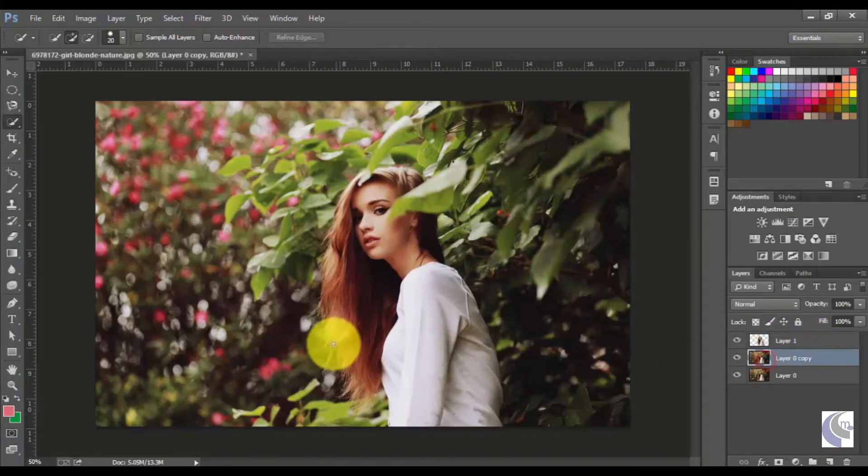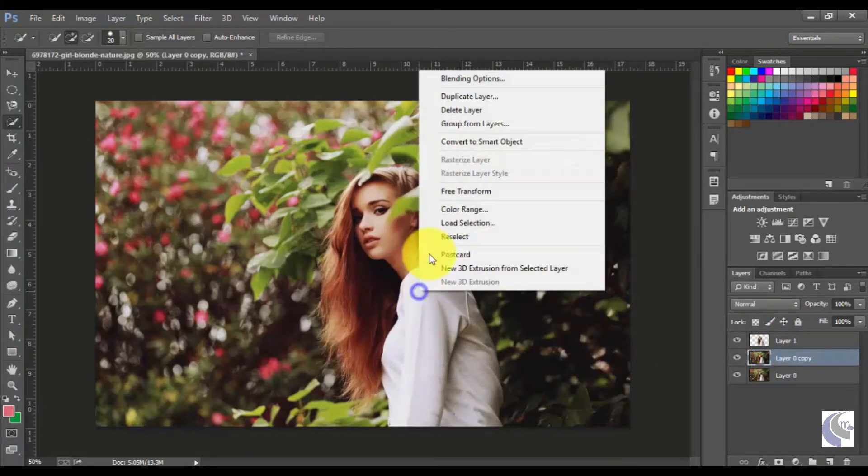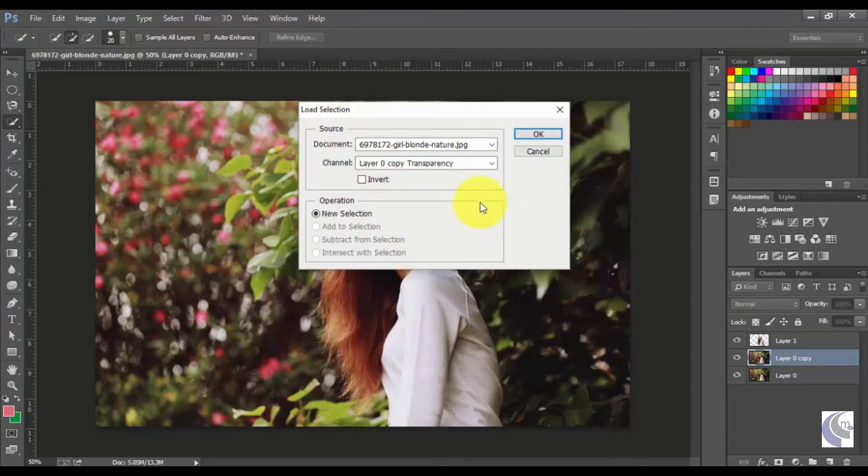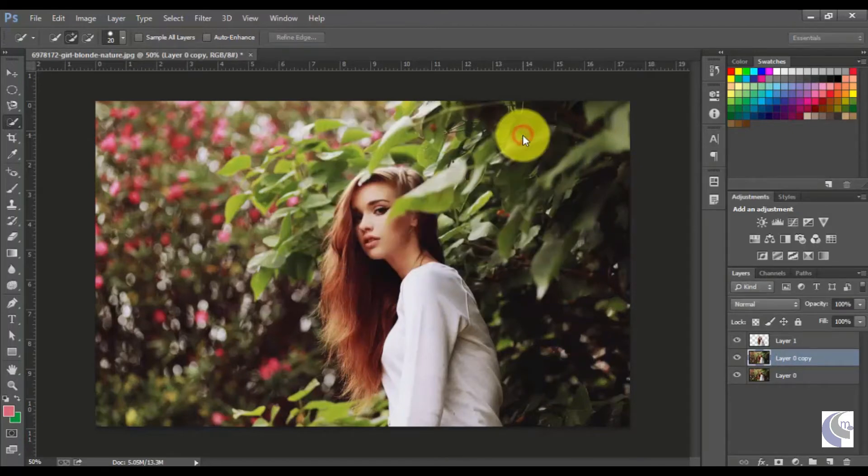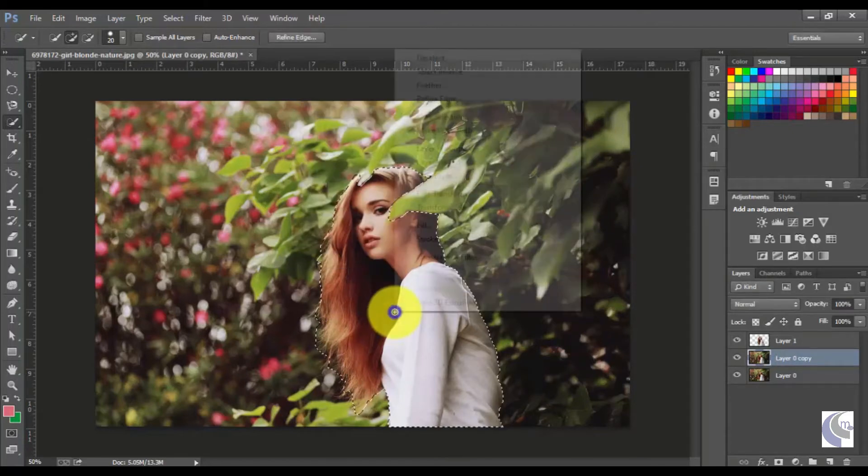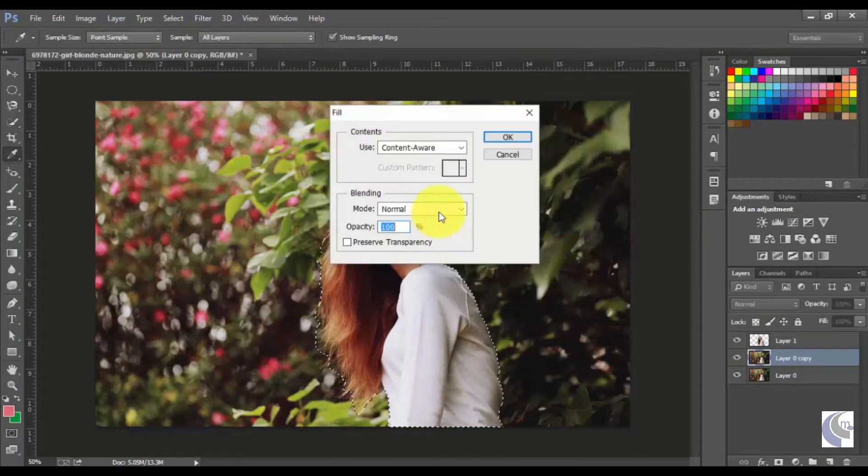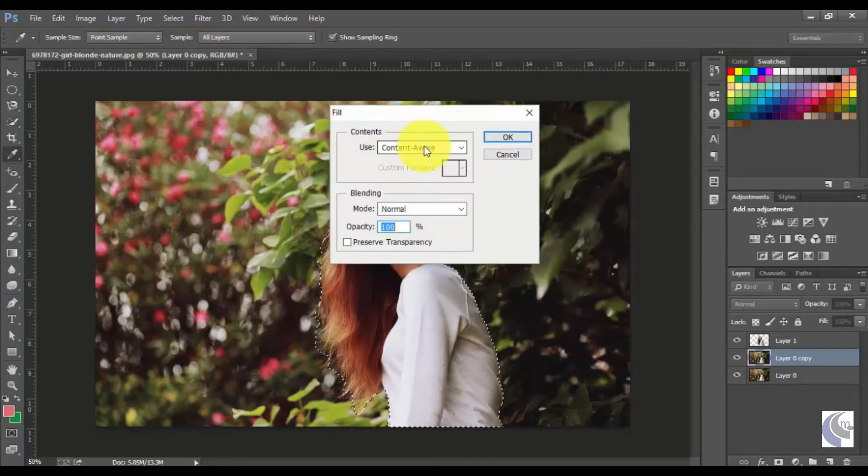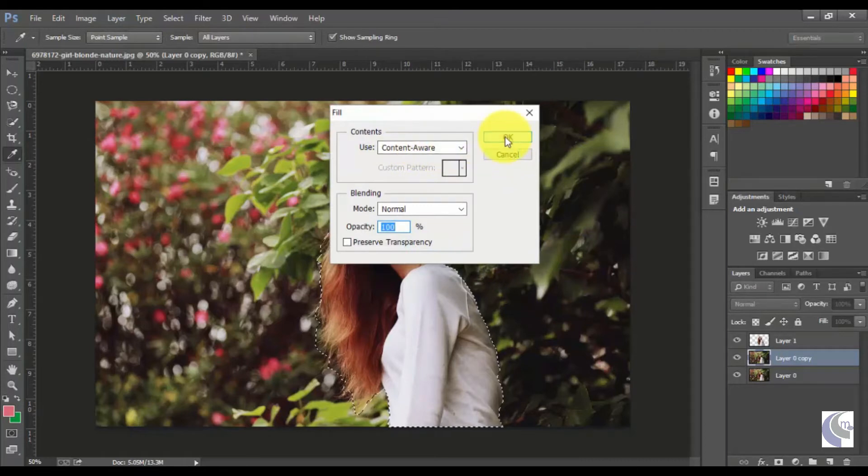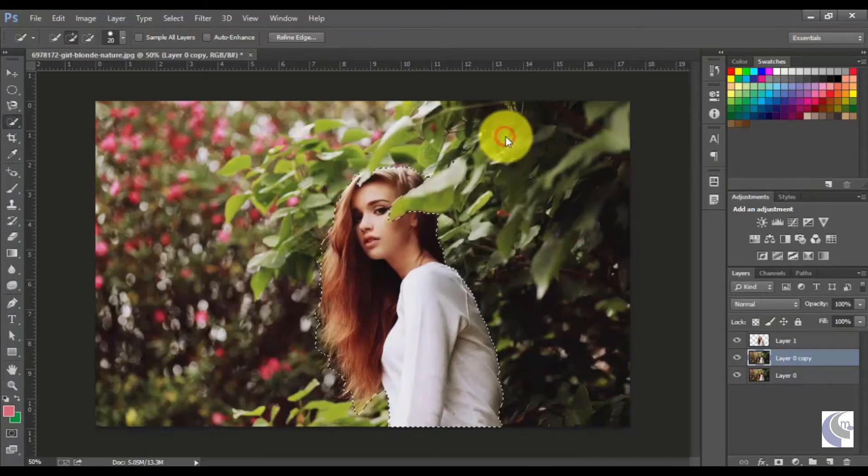And now load the selection here. Select the girl, now right-click on it and click fill. Make sure that you have selected content-aware tool and press OK.